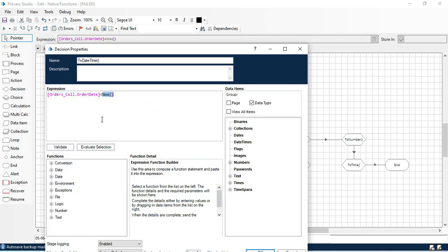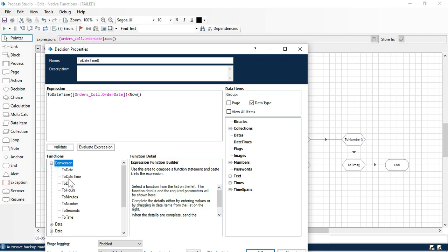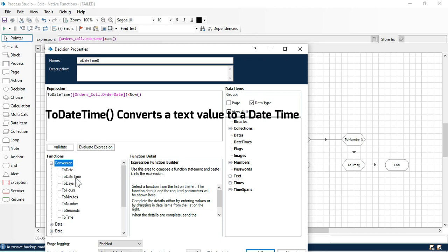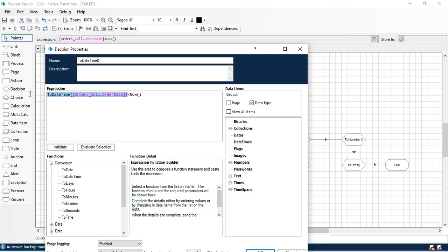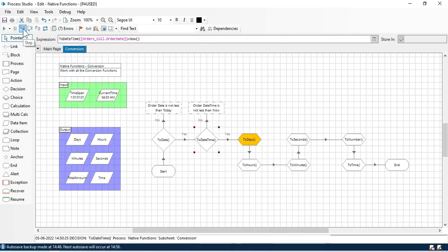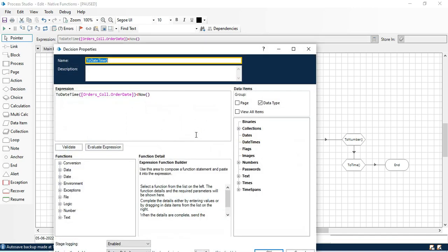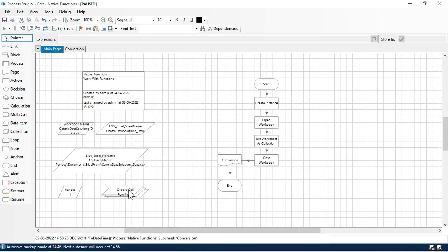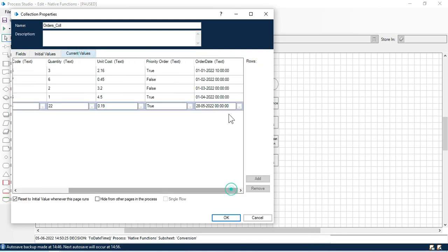To overcome this issue, we need to convert this to date time — then we will be able to check it. What we can do is put here ToDateTime, open bracket, and close bracket. This is our second conversion function — ToDateTime — used to convert a text value to a date time. Click OK and then step. Now you can see it is going to next stage, which means this worked fine. This is less than today because the current date and time is 1-1-2022, so yes, this is previous to today's date time.